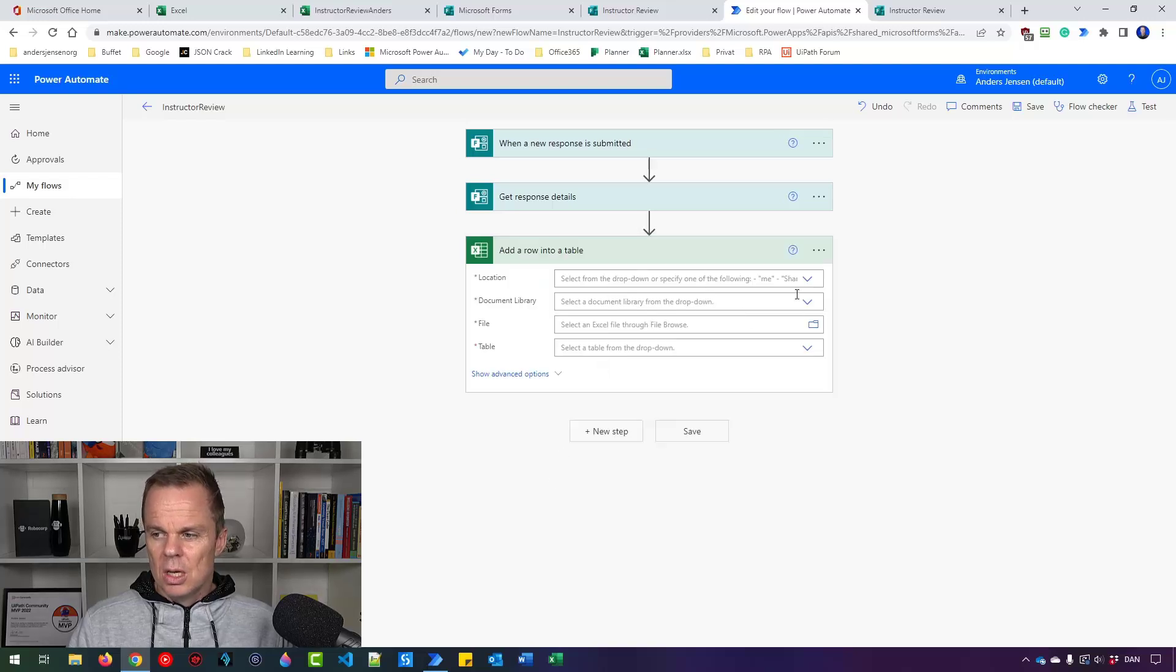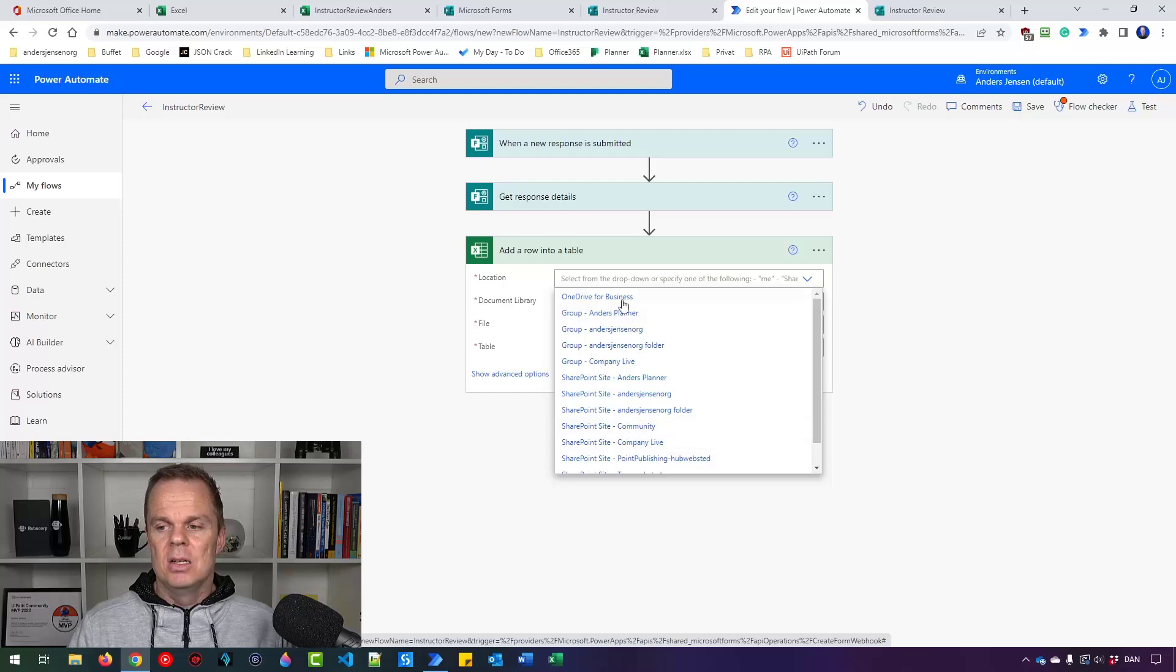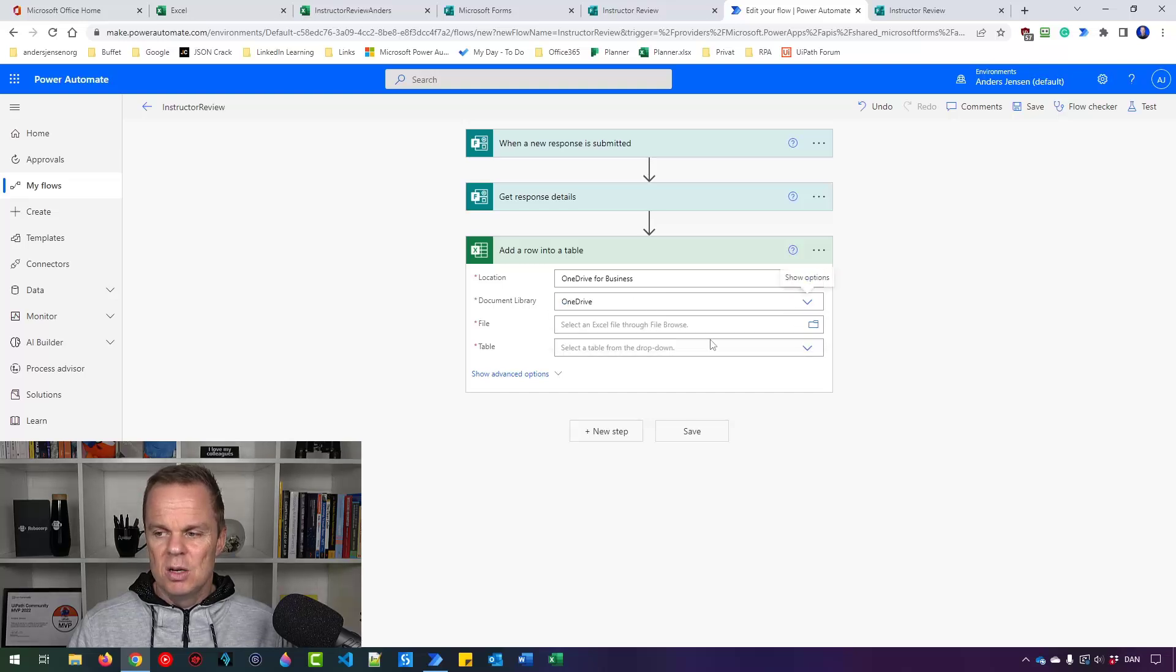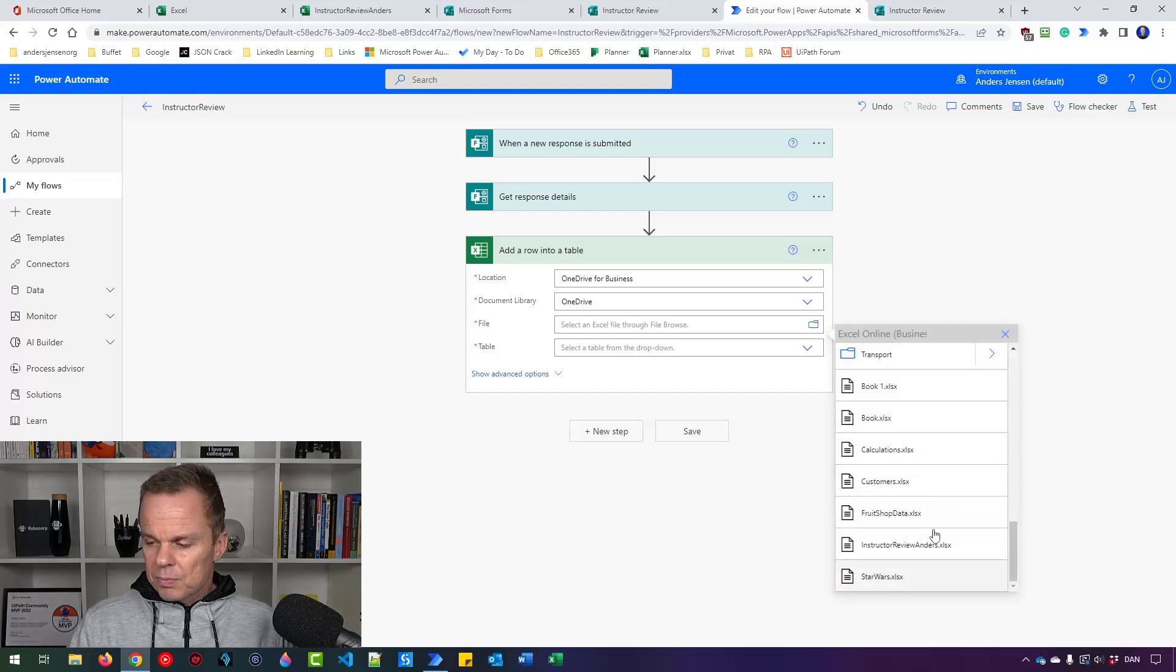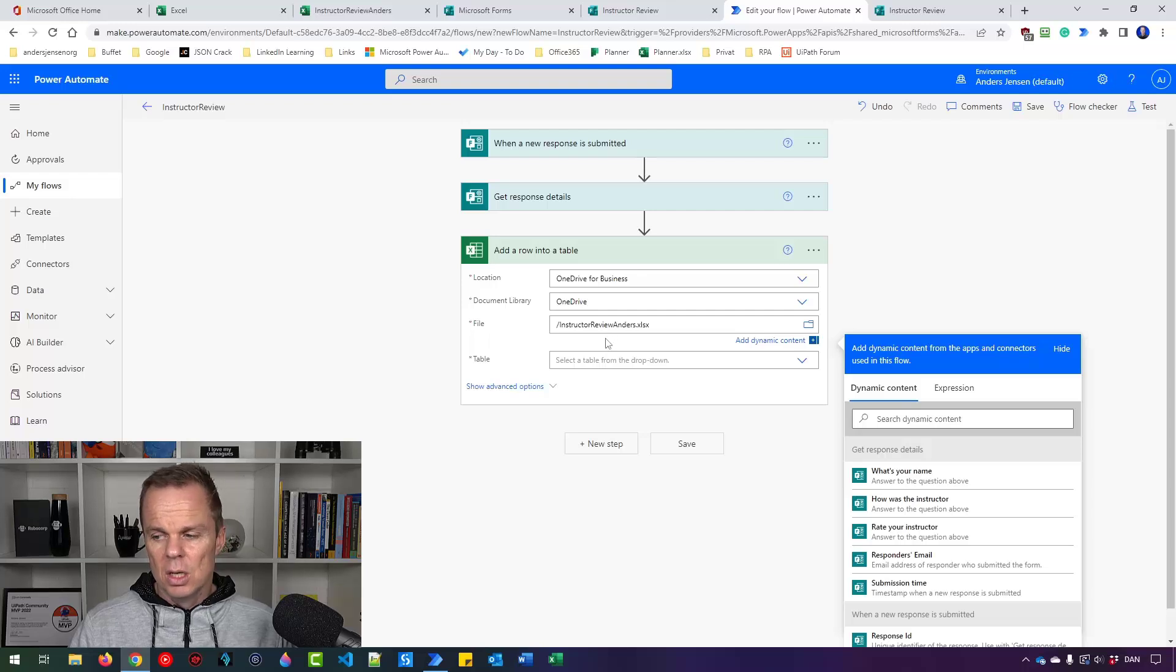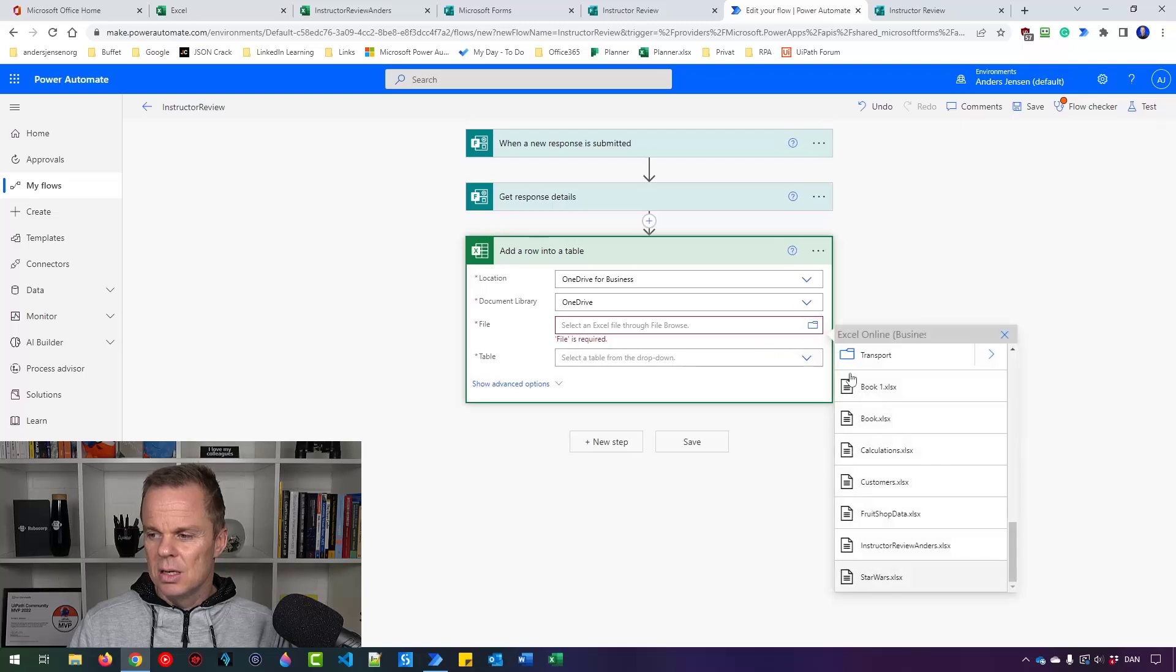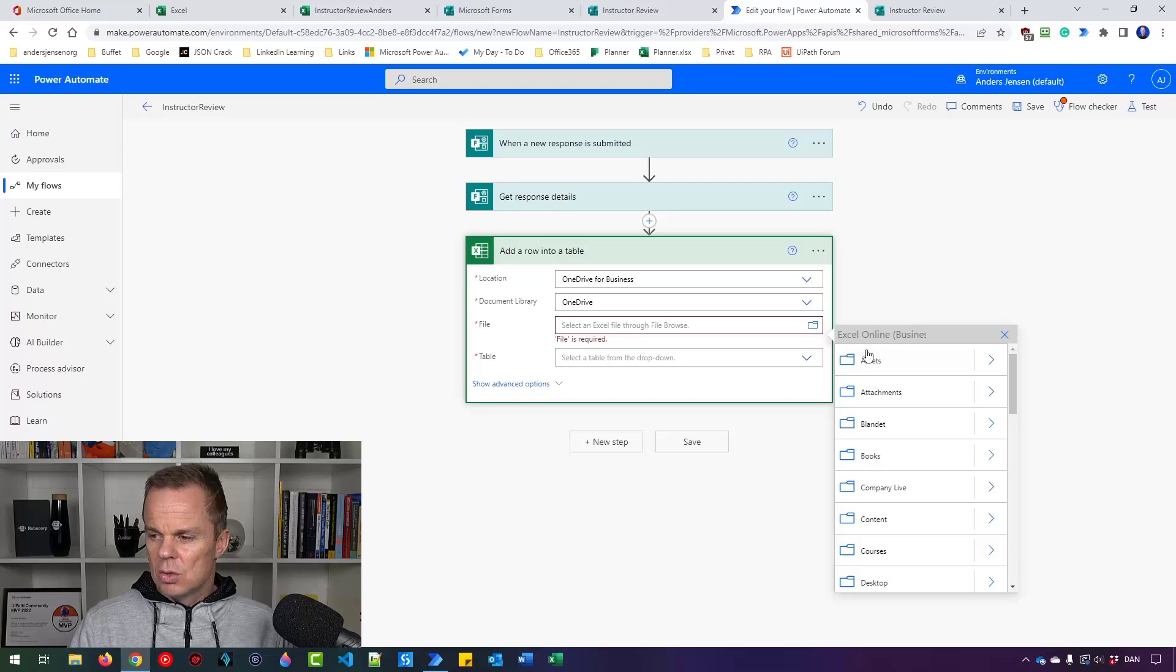Then you want to say, I need to look into OneDrive for Business. But here I can also go to a SharePoint site if I have my Excel sheet there. I'll say OneDrive for Business. That's fine. Document Library. That will also be OneDrive. And now I can find my file. I can click here. And since I made it in the root of the OneDrive, I'll have mine in InstructureReview Anders. That one will be here in the default directory. I can also click this here. I can navigate inside my OneDrive. So that one will also work.